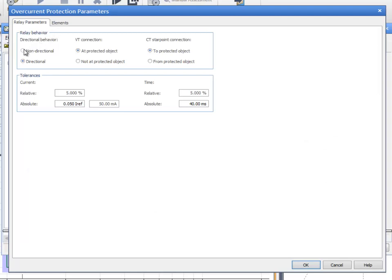First, we set the behavior to non-directional and we enter the corresponding tolerances of time and current.